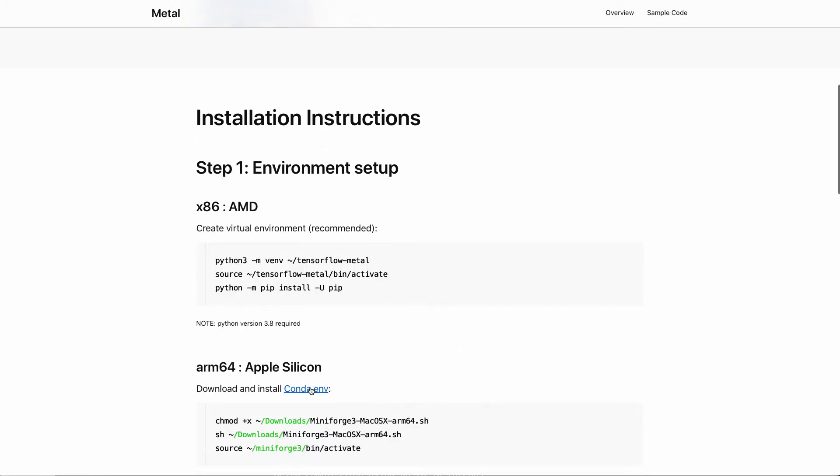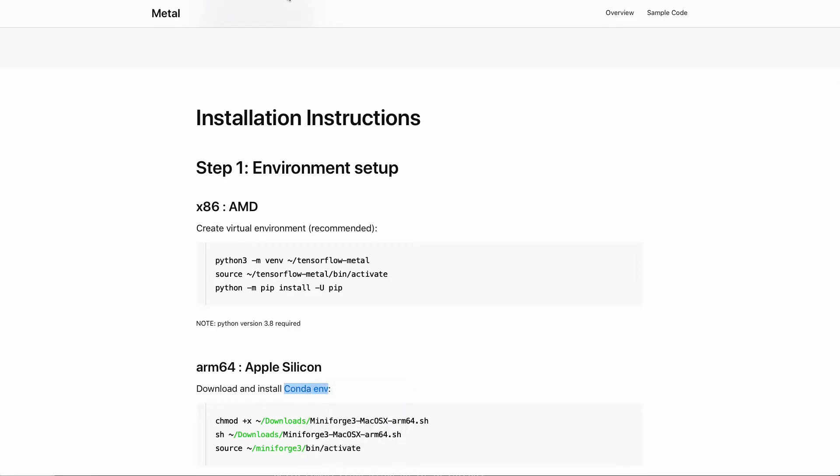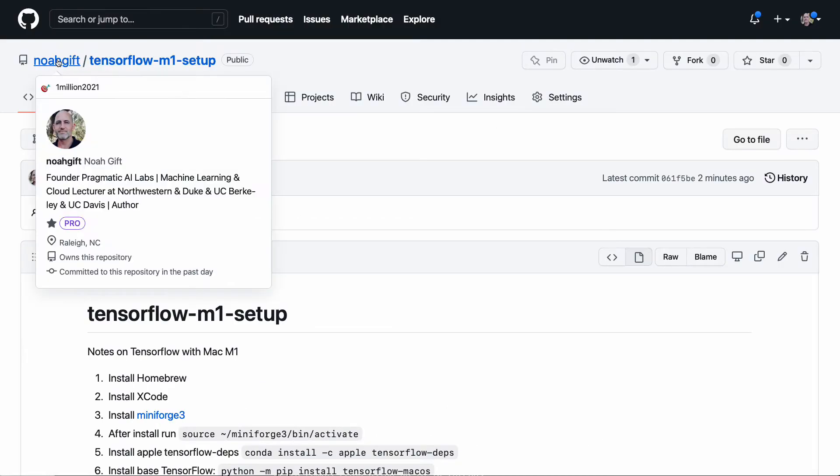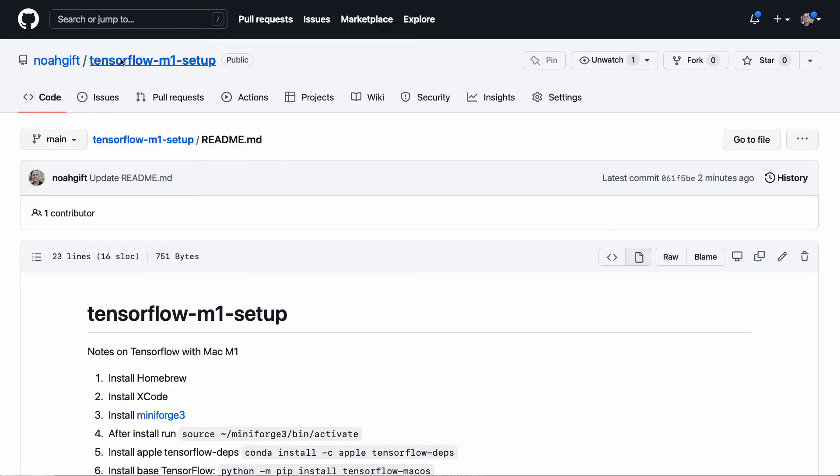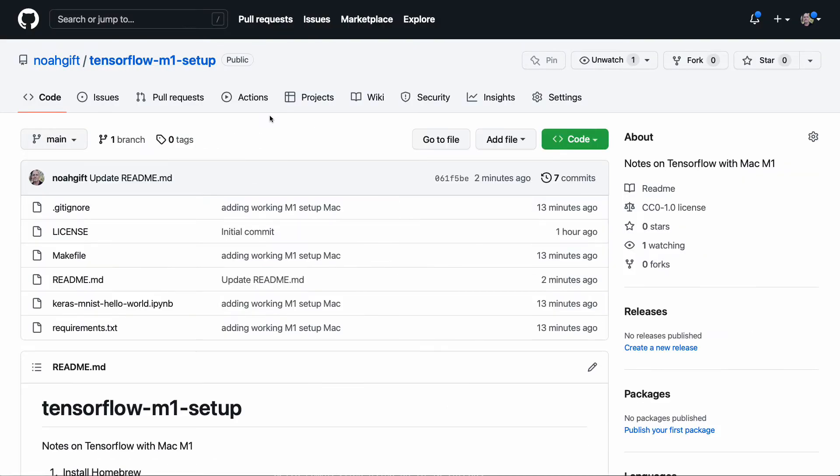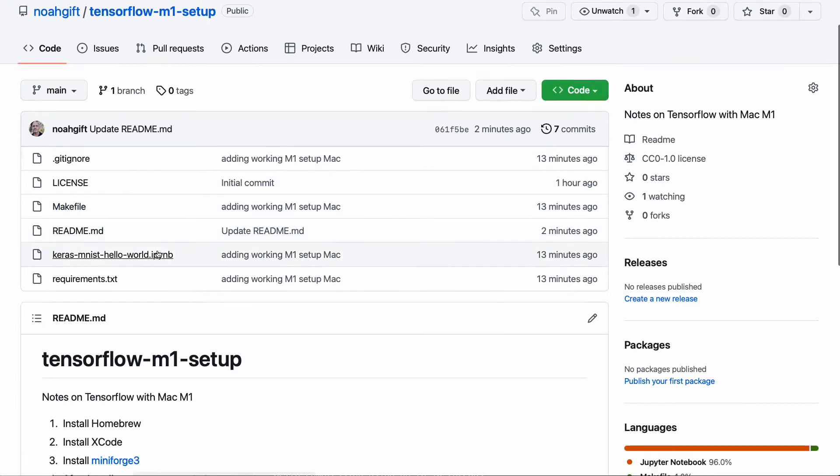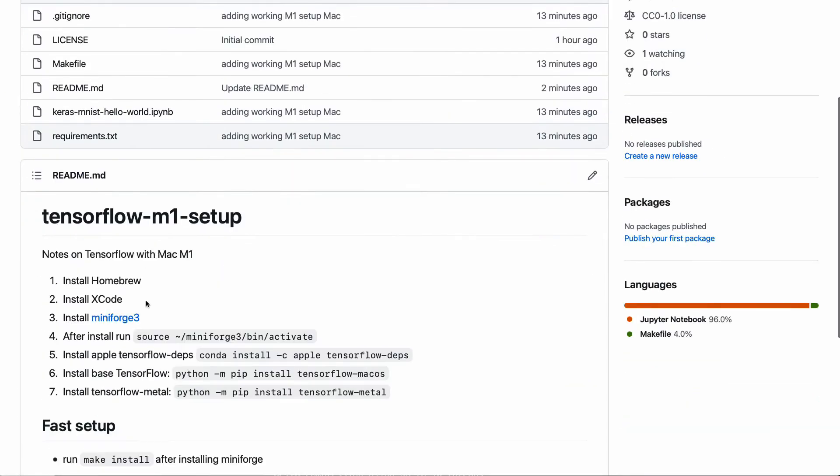In a nutshell, you have to go through and install Conda. That's really the first step here. But what I'm going to do is show you I've already got this set up inside of a repo called Noah Gift TensorFlow M1 setup, and I've actually gone through here and enumerated what to do.